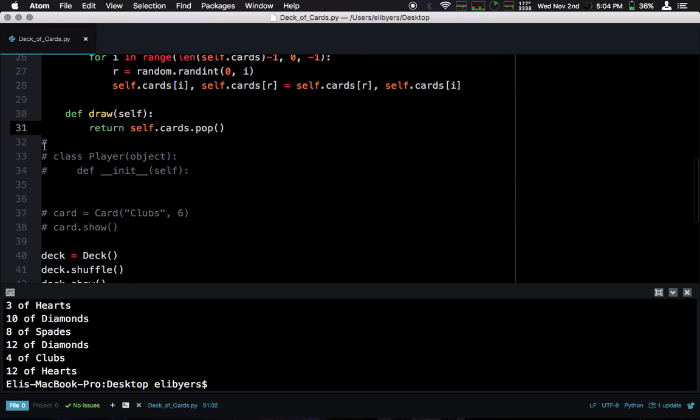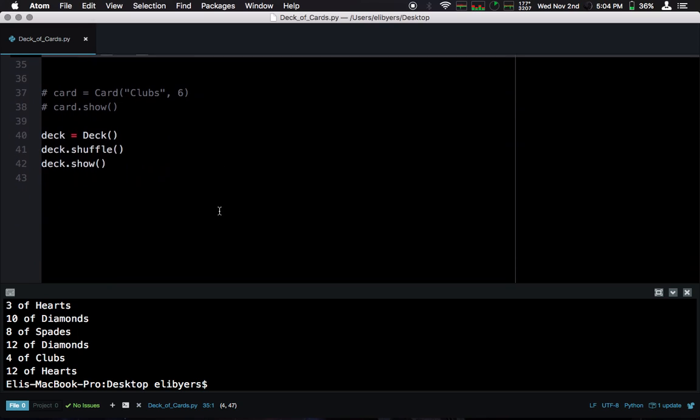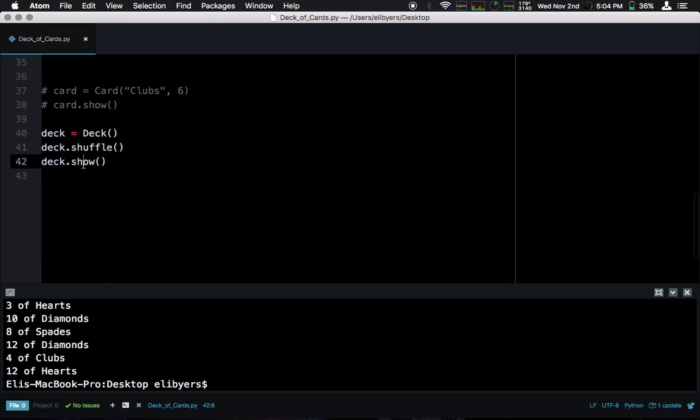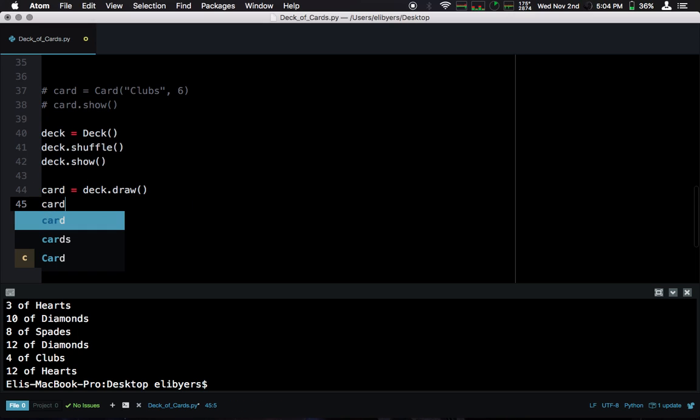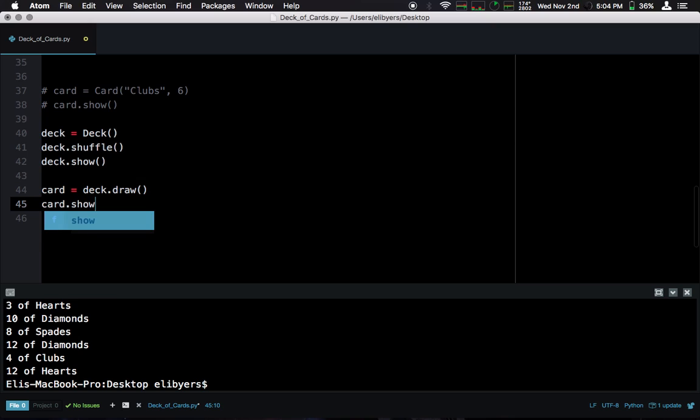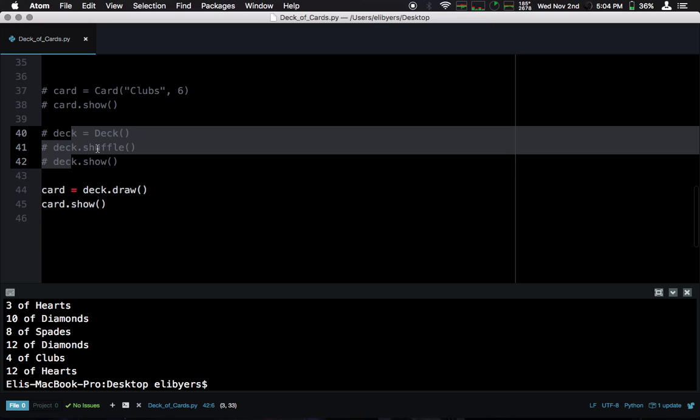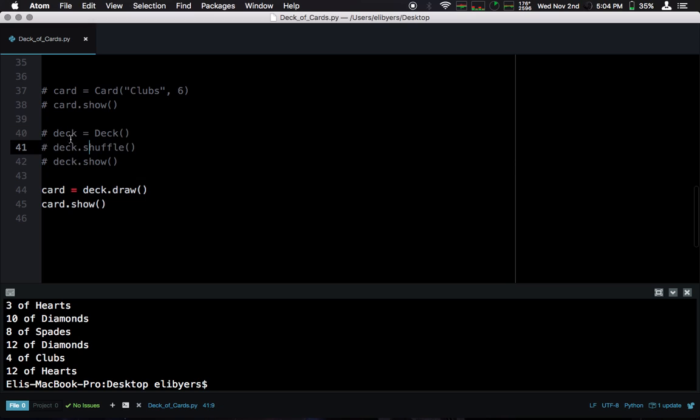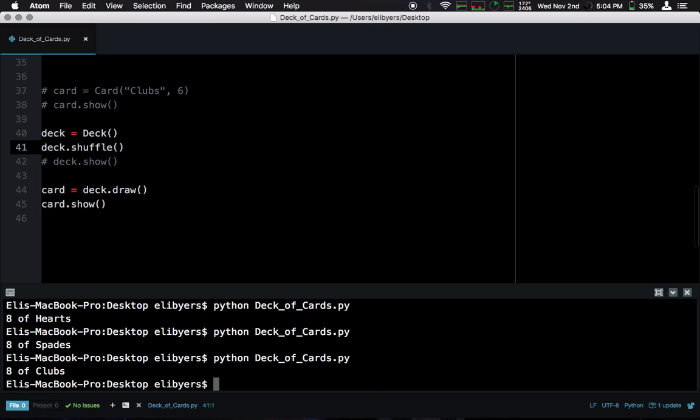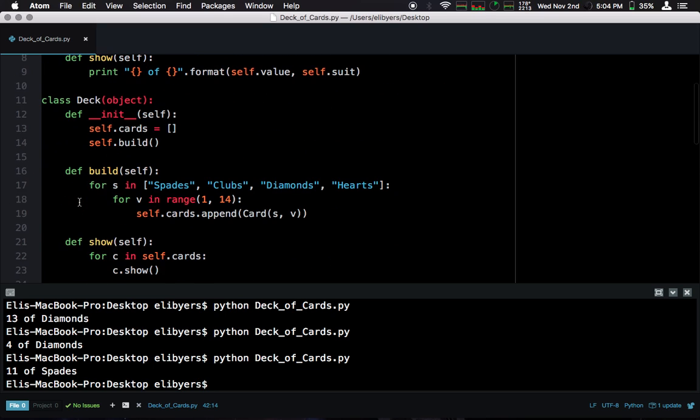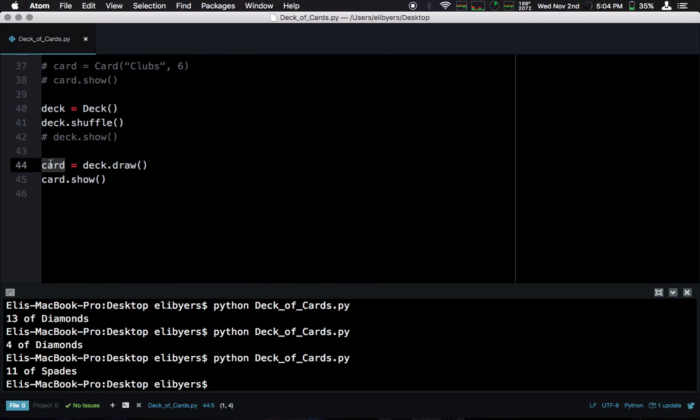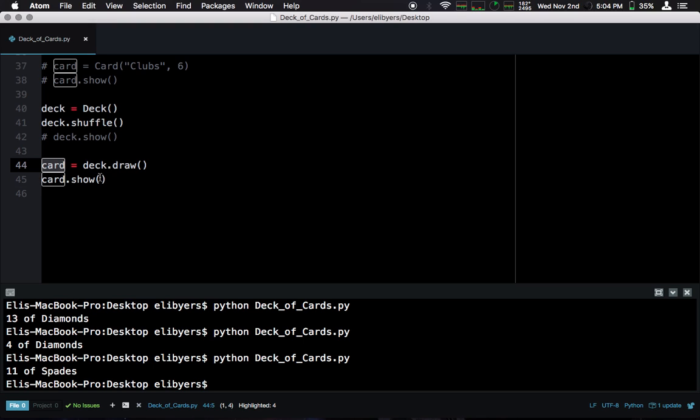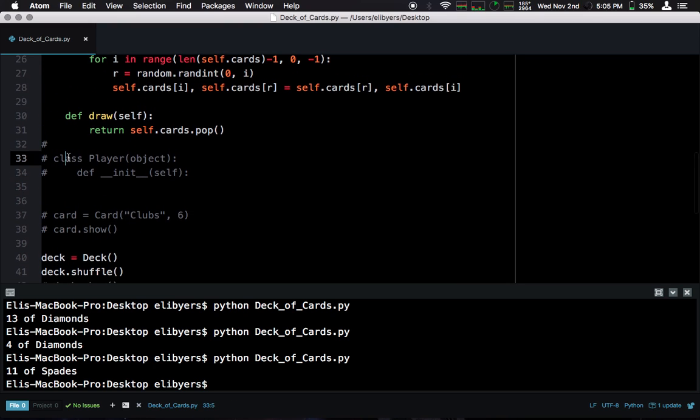So, now, actually, before we start the player, let's see if draw works. So, card is going to equal deck.draw, and then let's show the card that we drew. Oops, we need our deck. Let's shuffle it. So, we got a three of spades. Let's do it again. Eight of hearts, eight of spades, eight of clubs, lots of eights. That was interesting. So, we have a random card. We're pulling it off of our deck. We're storing it in a variable, and because this card variable is an instance of the card class, we can call show on it. Great.